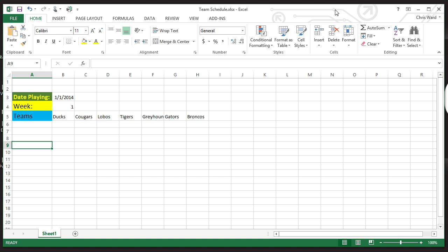One really neat thing about Microsoft Excel, especially 2013, is the ability to quickly put lists and serial data together by using Autofill. Autofill is going to be used any time you can take something that can go in a sequence or a series. You can also use it to simply copy things.